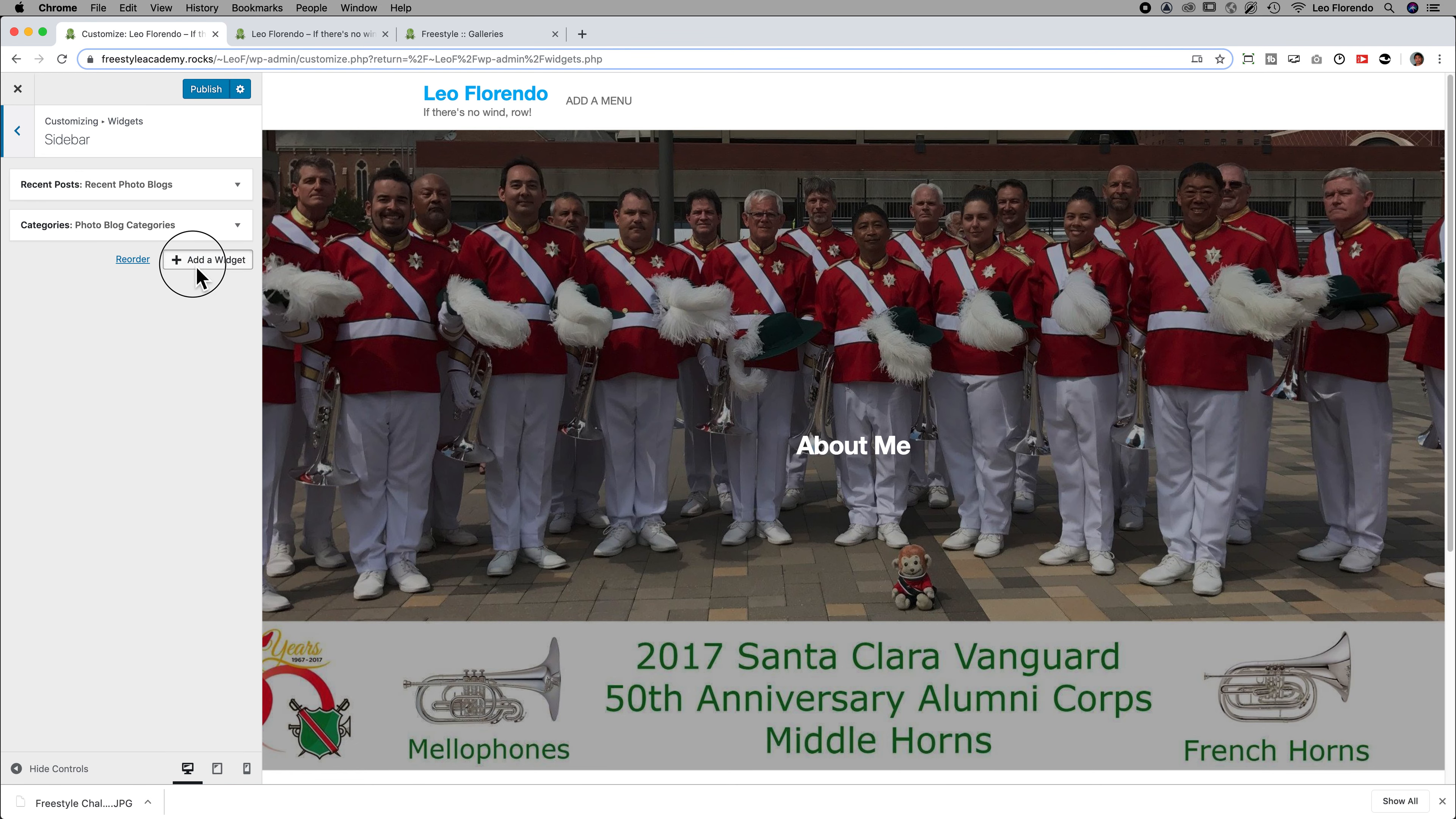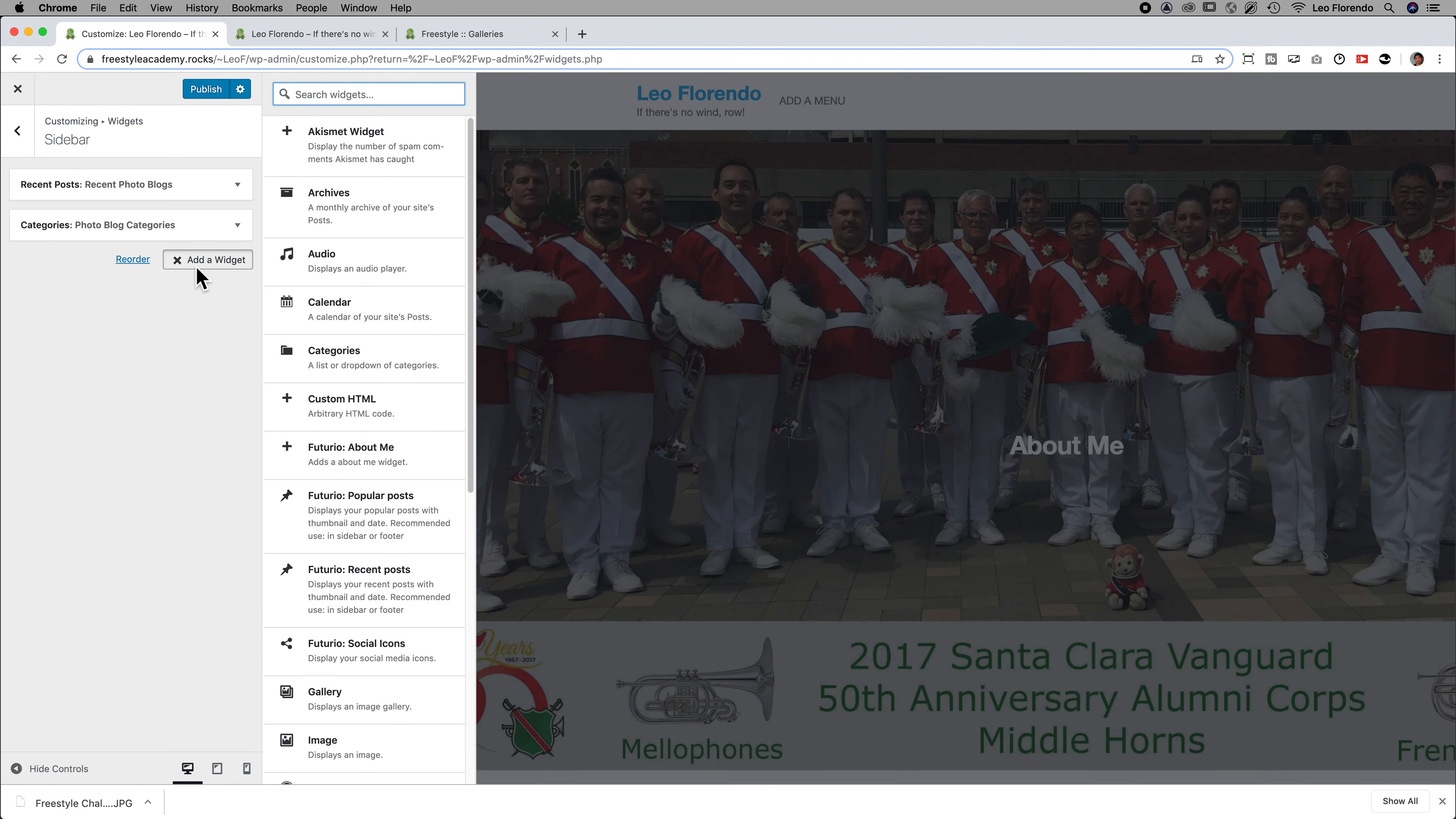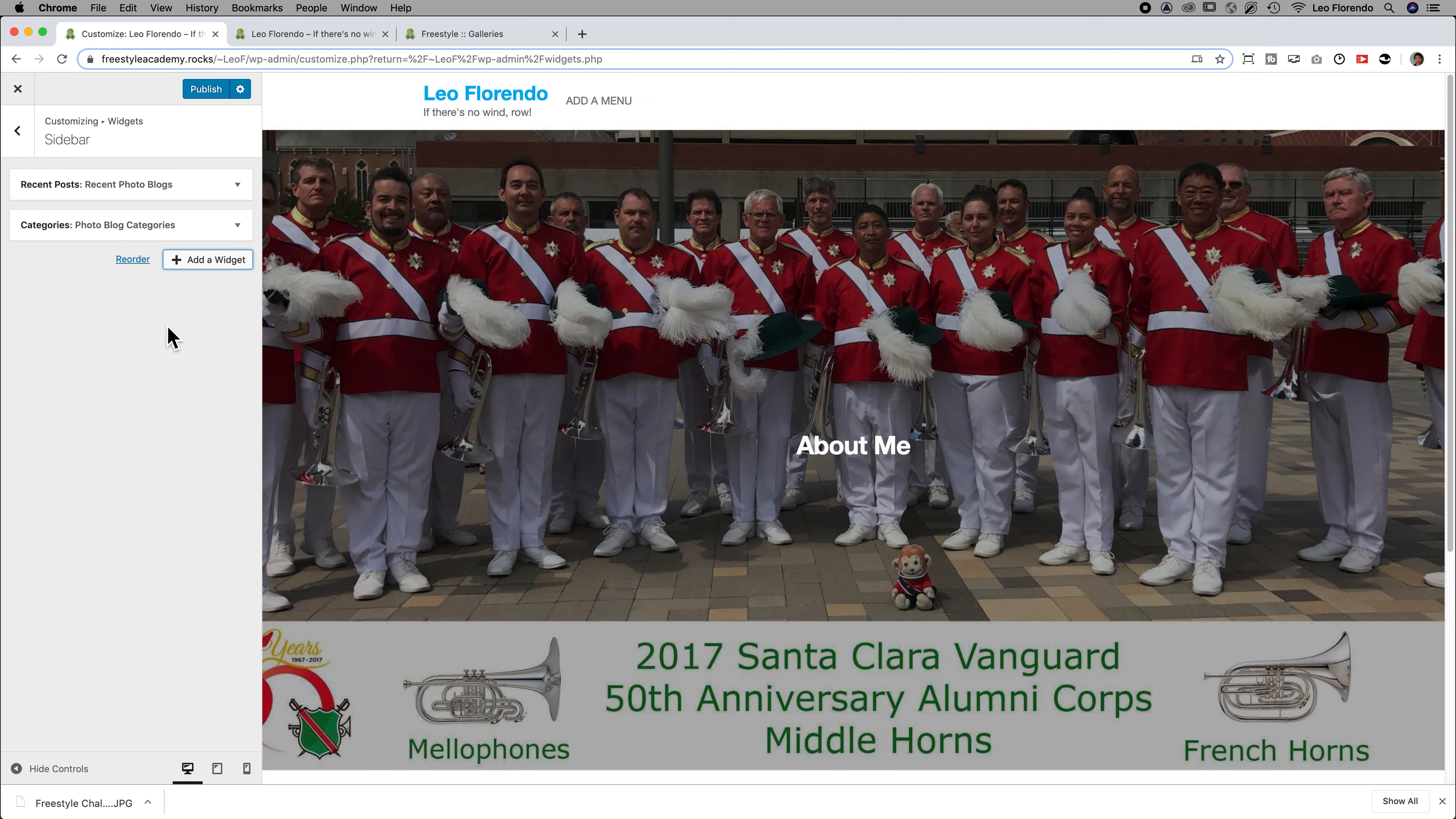Add a widget, for example. Okay. If you do anything in the Customize area, go ahead and publish it. Make sure you publish it.